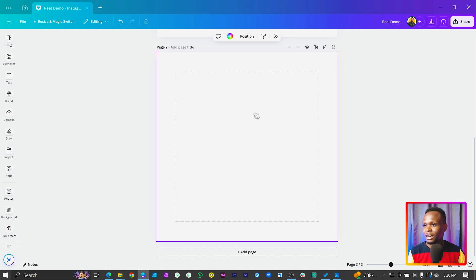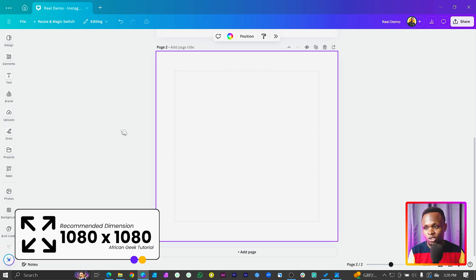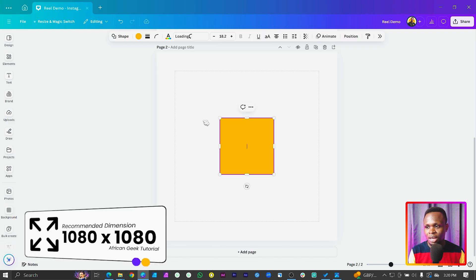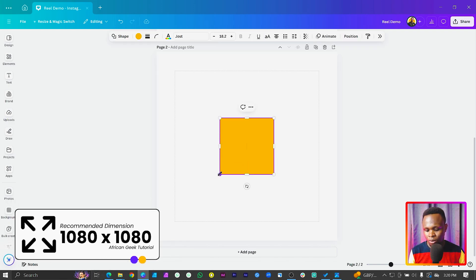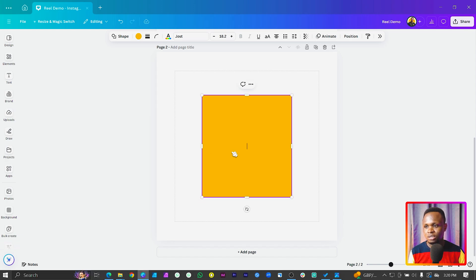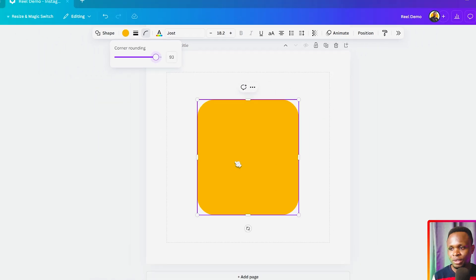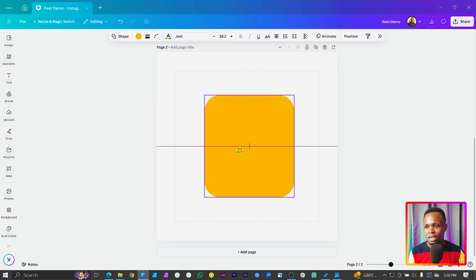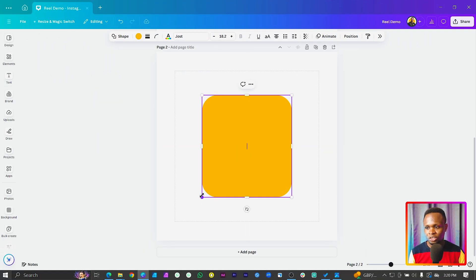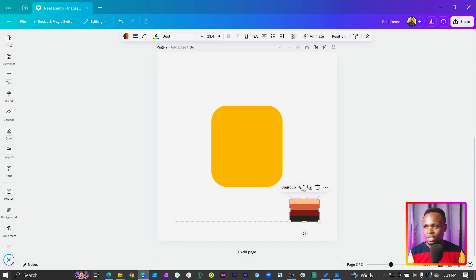We have a blank canvas and the dimension I'm using is 1080 by 1080. The first thing we're going to do is press R on our keyboard to add our shape. We'll have it like this, and we need it with rounded corners, so come to corner rounding and increase it. We have something like this — make sure you are centering it, and if possible try to make your shape a bit smaller.